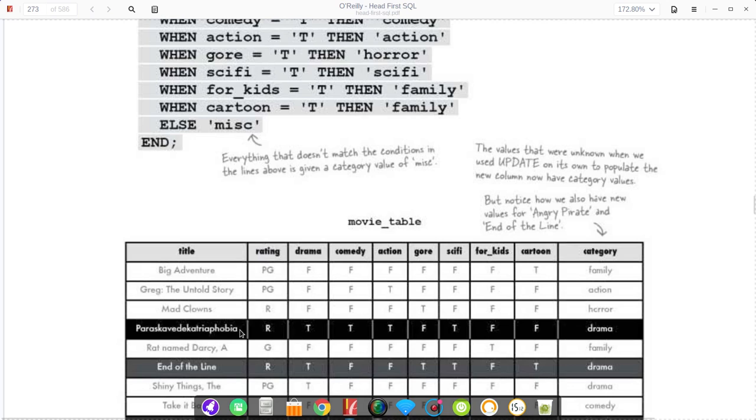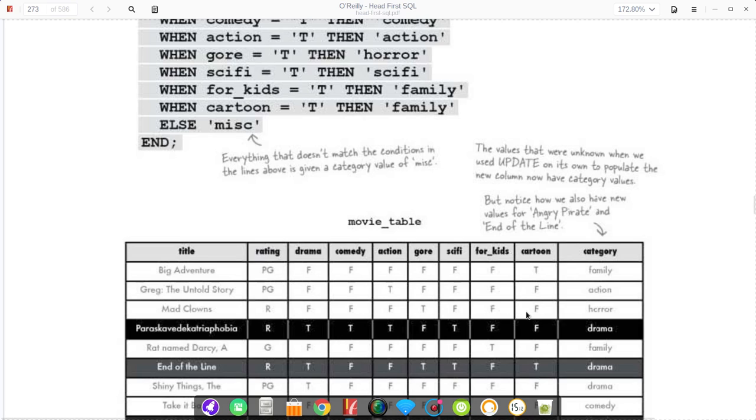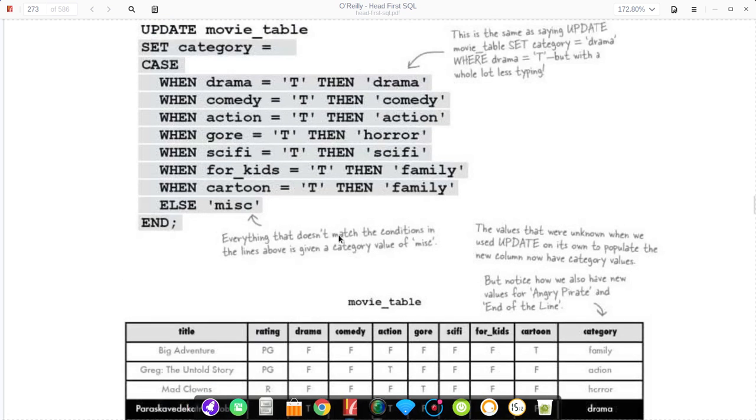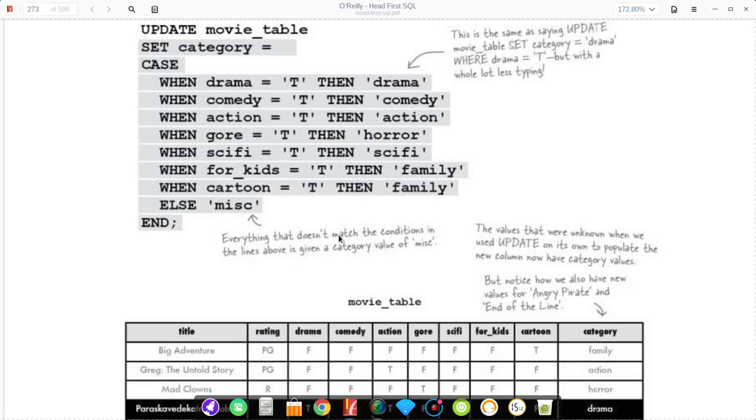The same column we were just looking at right here, you can see that drama is true and comedy is true, but the category is set to drama. So the column order does matter when we're talking about cases in SQL. Now, the last thing about cases is that there is a default case, although rather than saying default like you would in Java, it just has else.